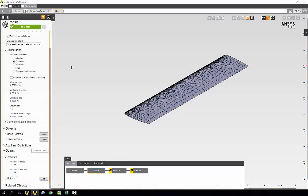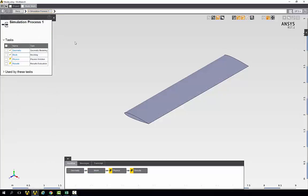With the geometry and mesh up to date, our next step is to identify the physics conditions needed in our model. So we'll go into physics.